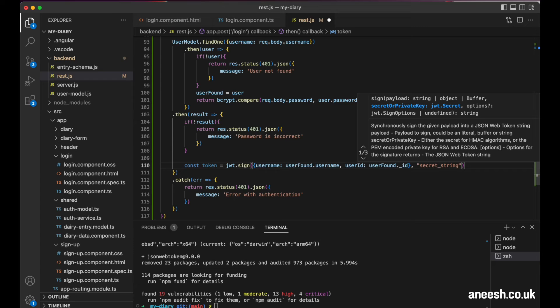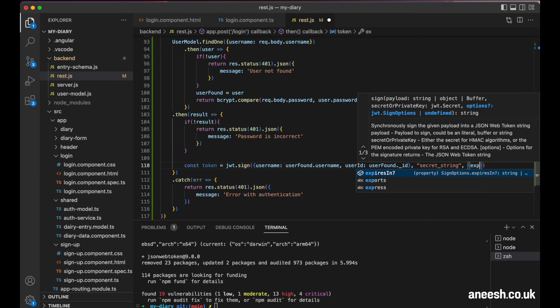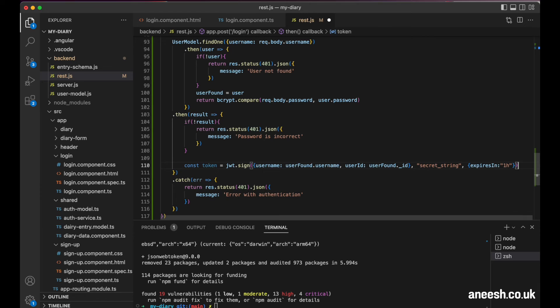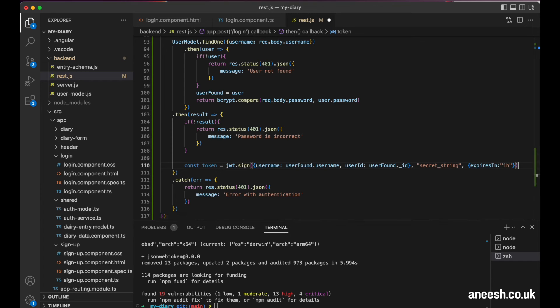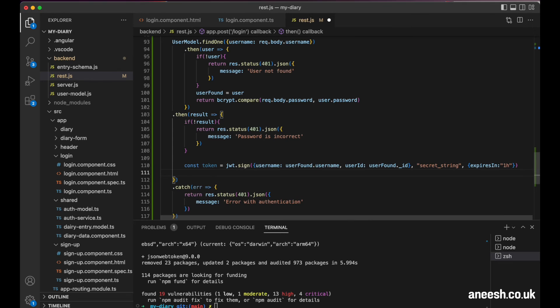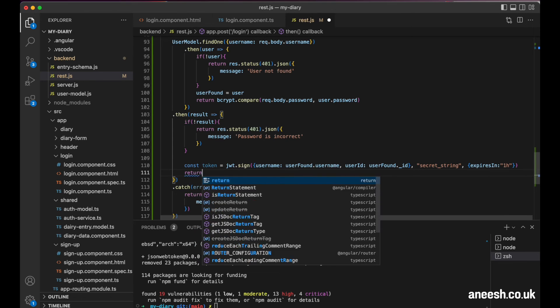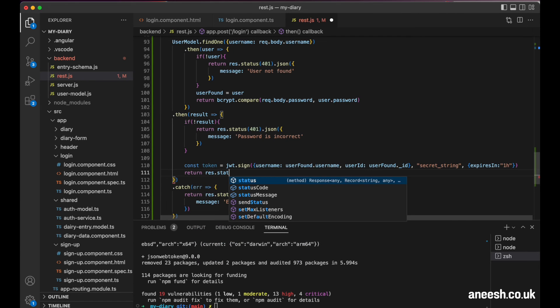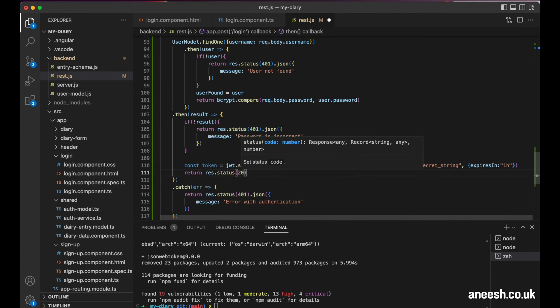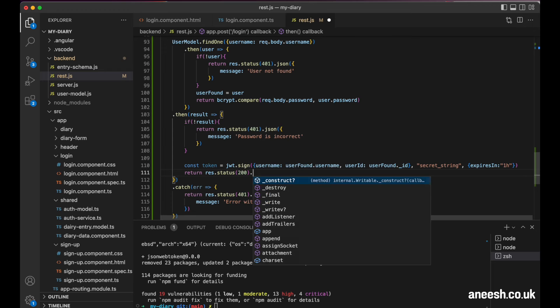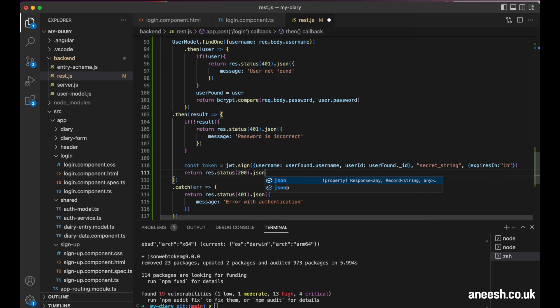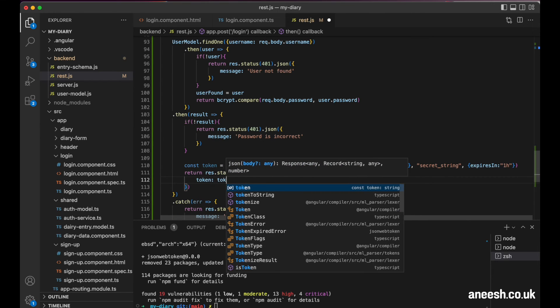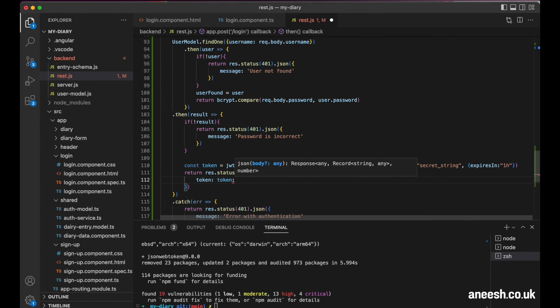Finally, we will have a third argument that allows us to define many properties, including the expires in property. This will take a string of one H, which will tell the token to expire in one hour's time. This way the user can log in for a one hour session before having to re-login. Now that we've created our token, we need to return it to the browser where it can be used. I'll return a status code of 200 with a JSON response of token colon and then token.